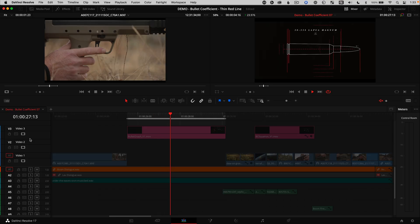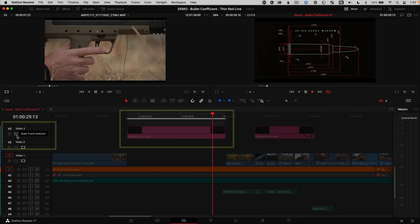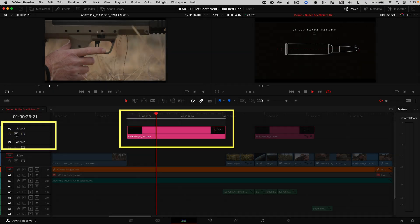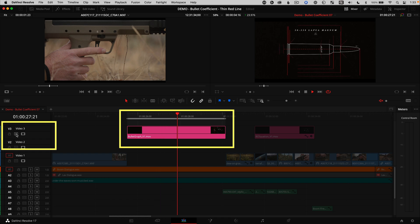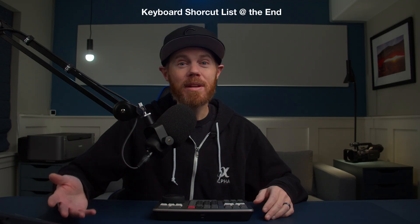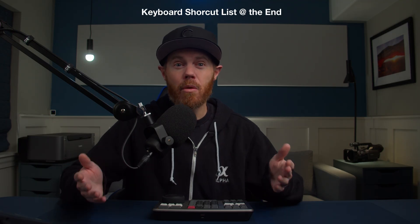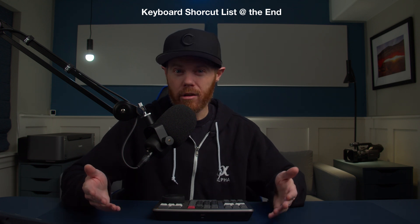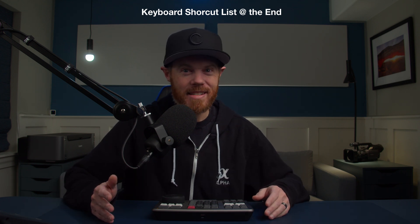The auto select button tells Resolve, hey, pay attention to me if it's on or bright or don't pay attention to me if it's turned off and dimmed out. But the reason this is so powerful is that it gives you a way to isolate your focus to a specific audio or video track without touching a mouse.